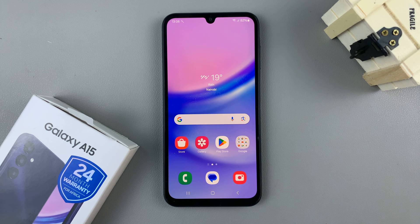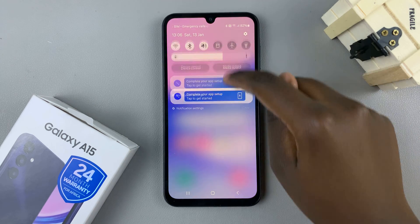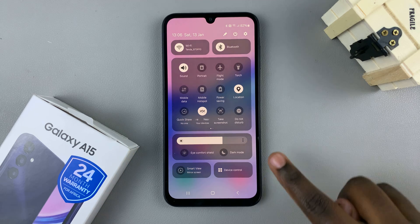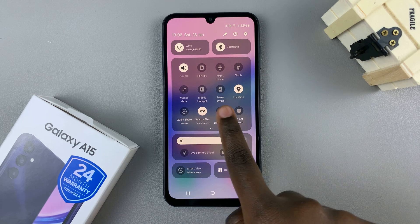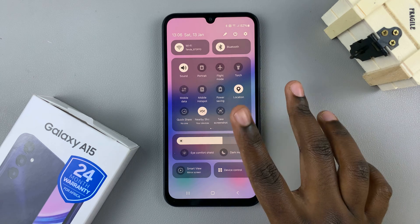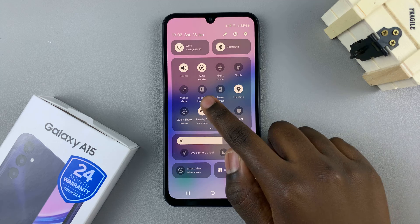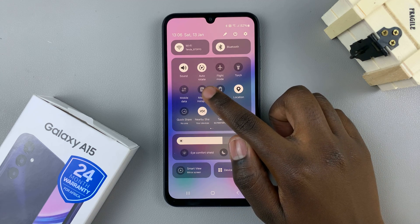In today's video, I'll be showing you how to enable and how to disable screen autorotate on your Samsung Galaxy A15. To enable screen autorotate, swipe down for the quick settings menu and look for the option labeled portrait. Tap on it and you should see it's changed from portrait to autorotate.